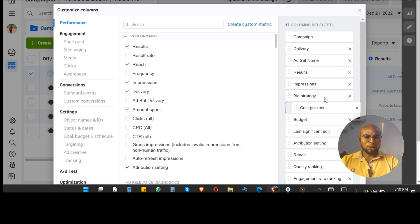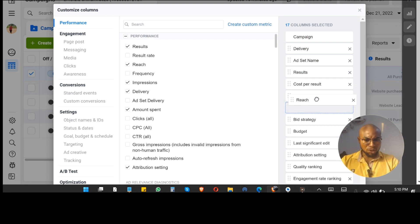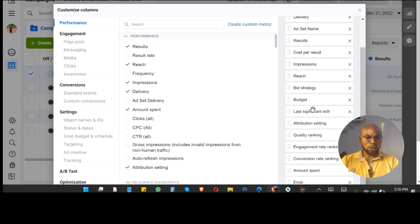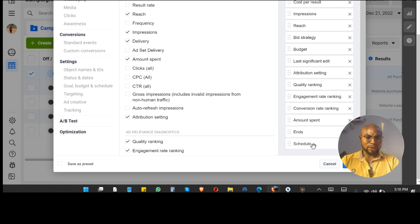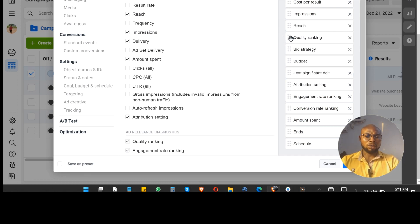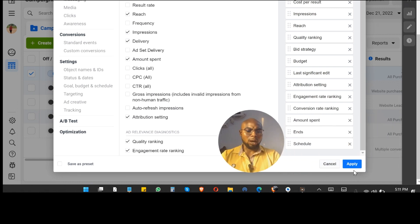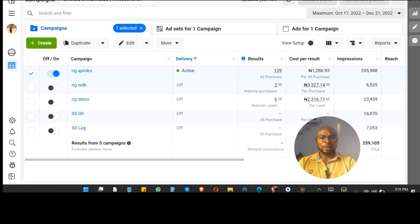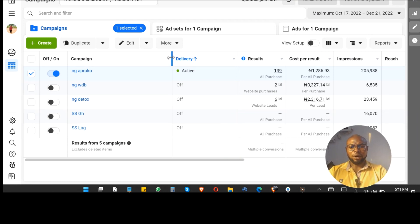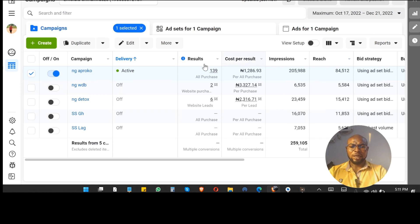I like to see cost per results, and I also like to see reach — this helps me know what's going on with the advertising. I also want to see the quality ranking, because sometimes Facebook tells you your advertising is not good. Now just after the delivery column, I can see how many results I've gotten.